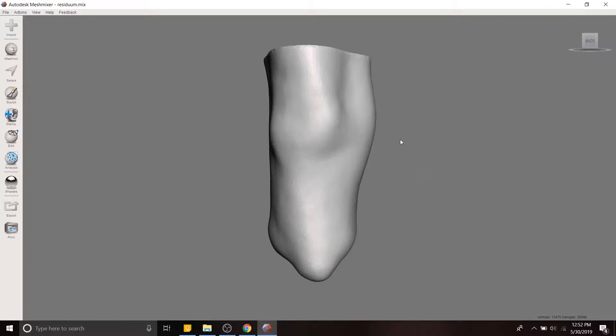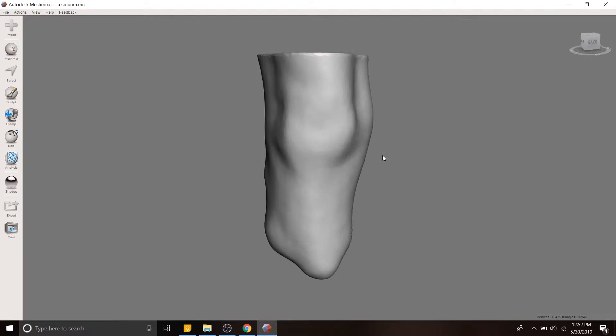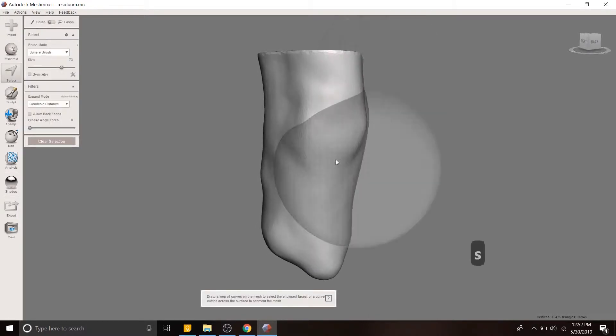All right folks, today we're going to talk about how to take the residual limb from a scan of a patient and create a socket that is patient-specific to them from that 3D scan.